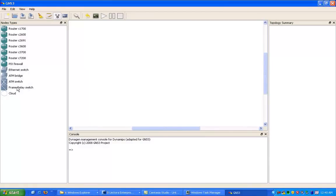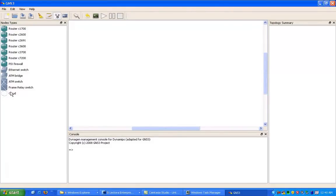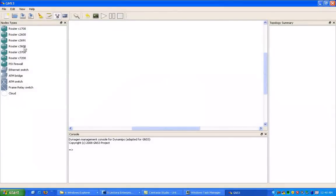You can also set up frame relay switch, which I show you. I've got a lot of frame relay labs out there. Also, we can use the cloud interface here to connect real devices into GNS3. I use that for our Cisco Security Device Manager lab. So as you can see here, we have a lot of different supported router types.